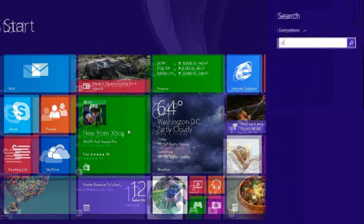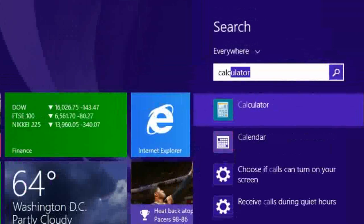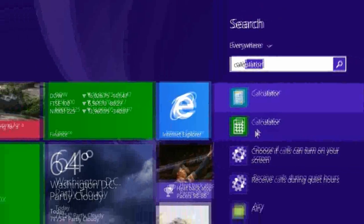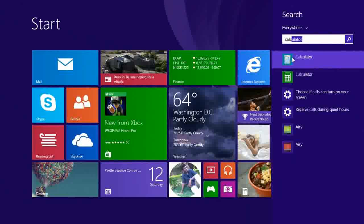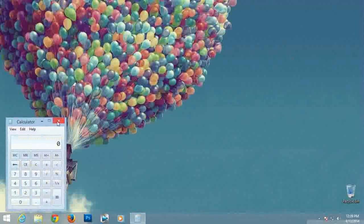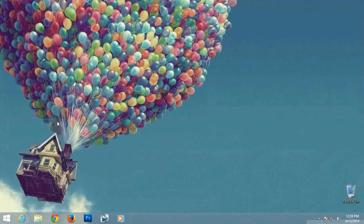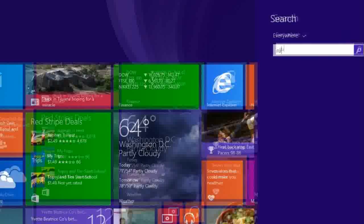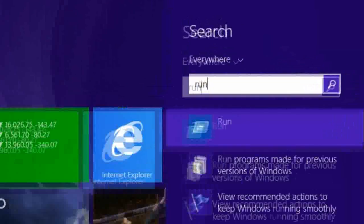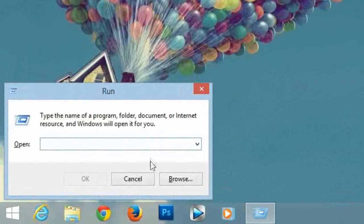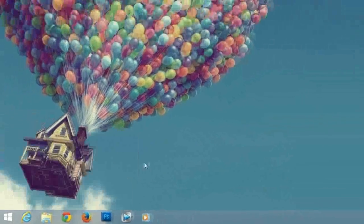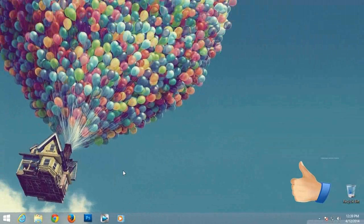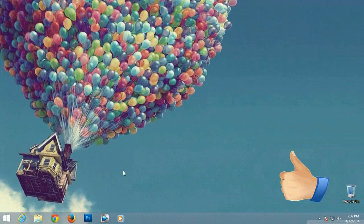For example, here I am finding calculator. Just type calculator then you can find the app then select it, or just to open the command prompt, just type run and it will open.